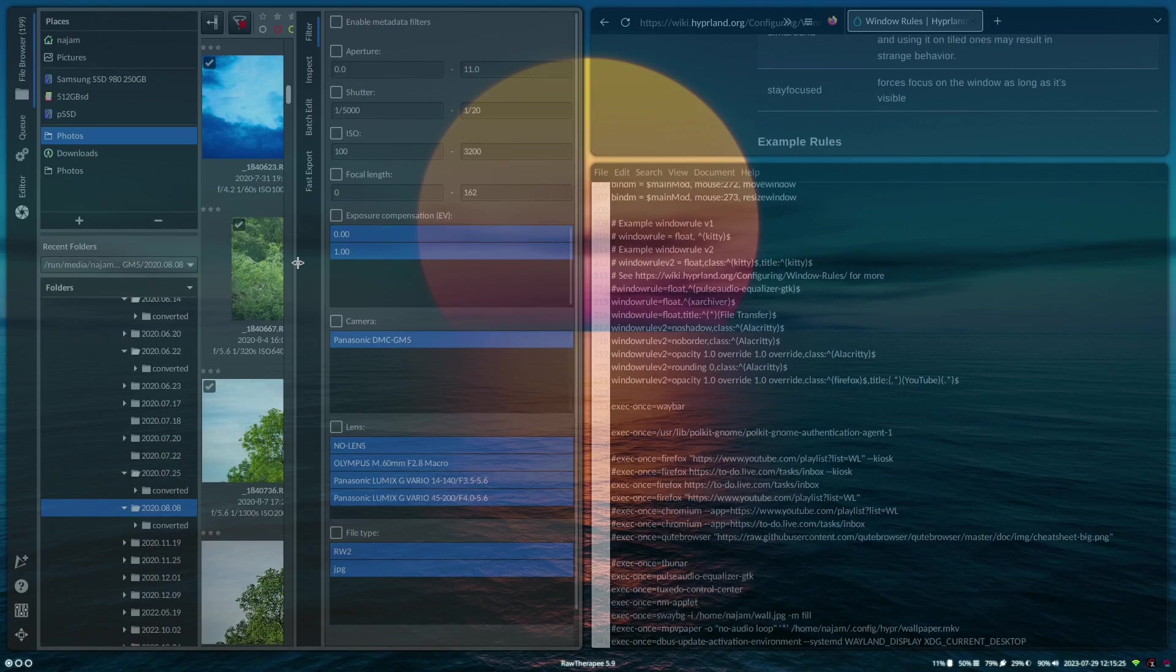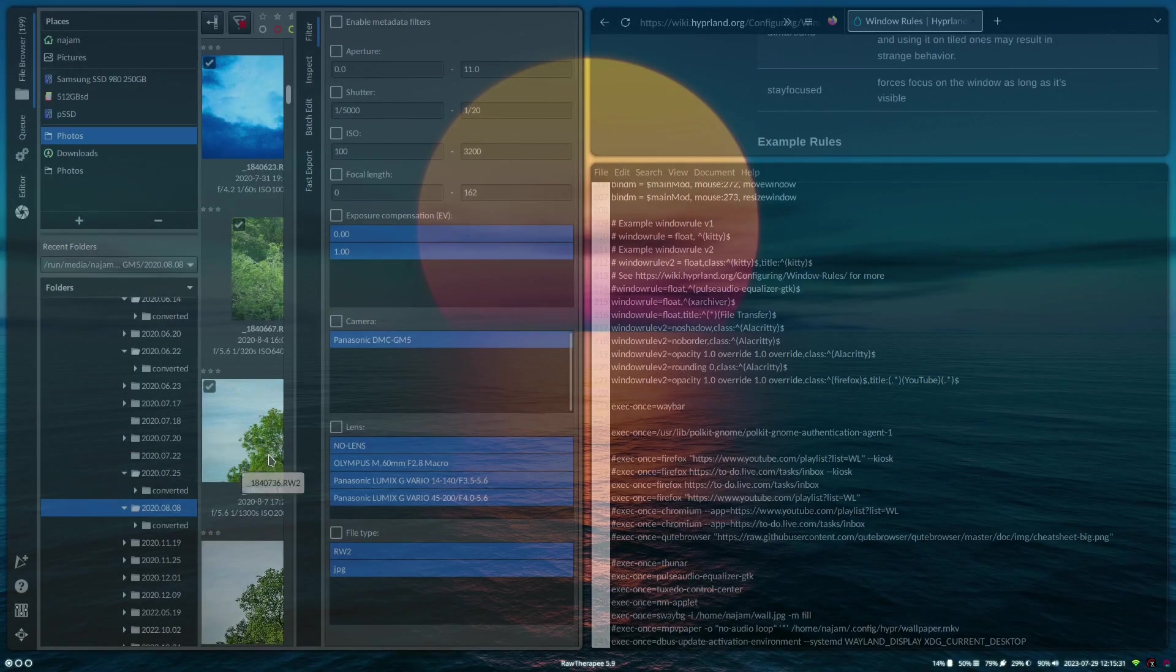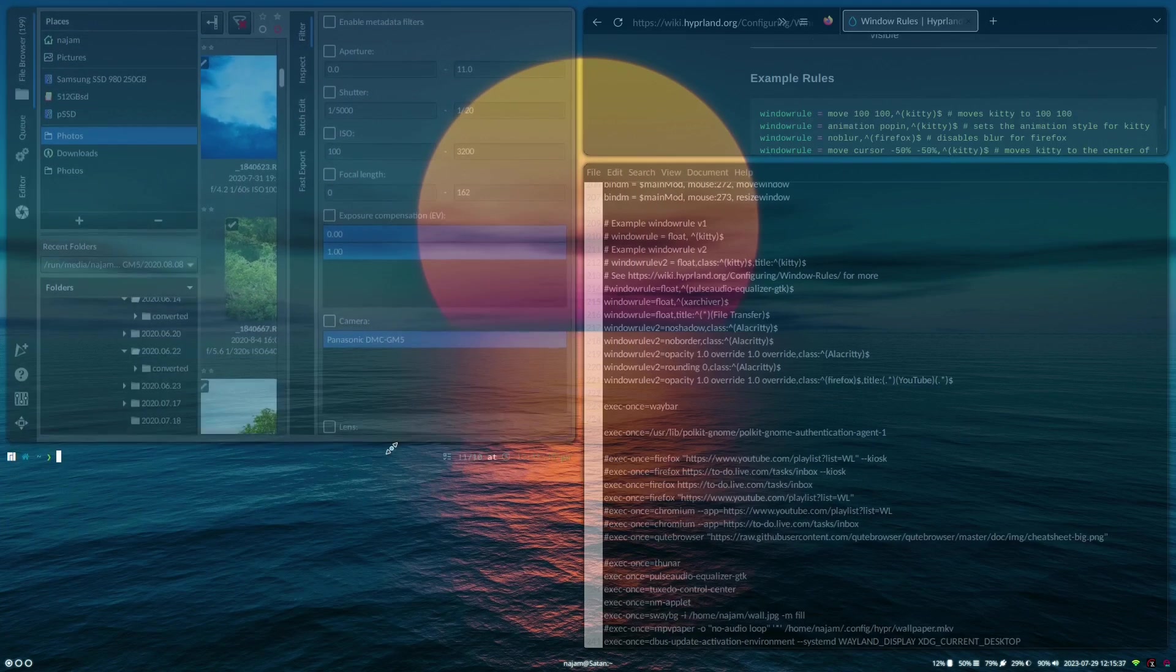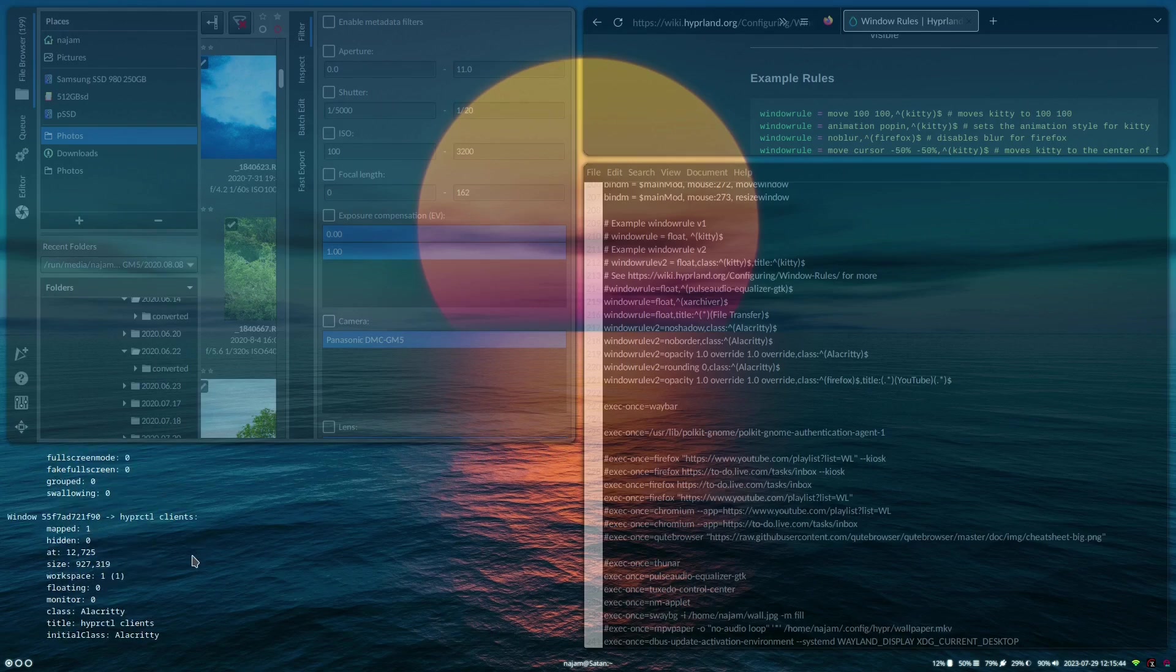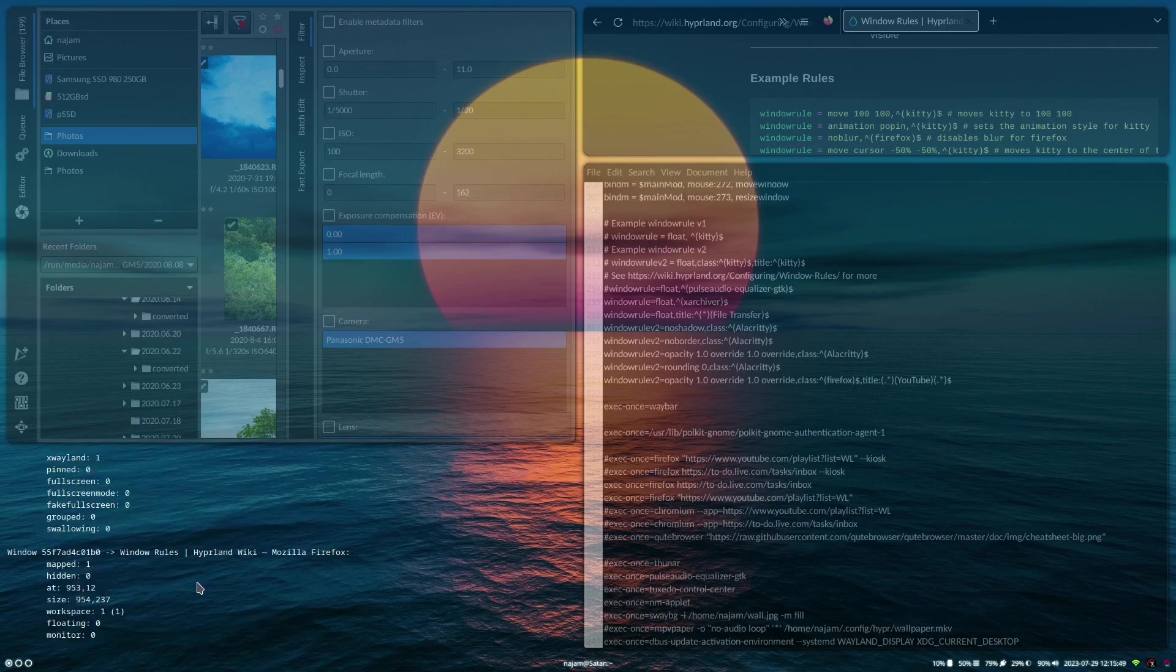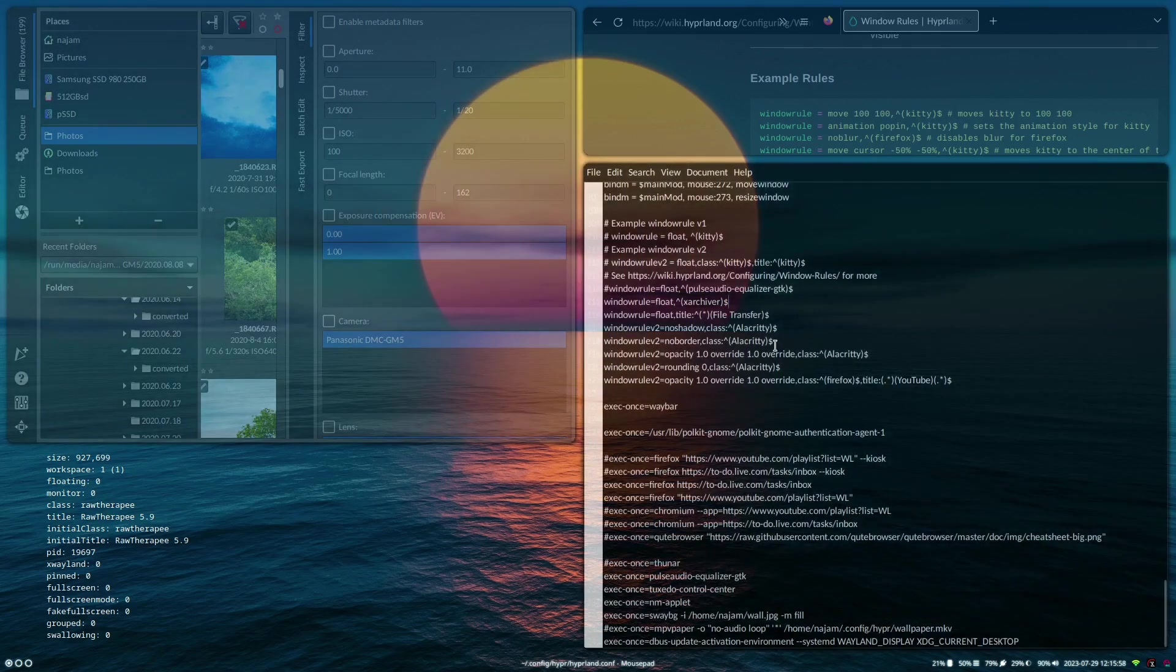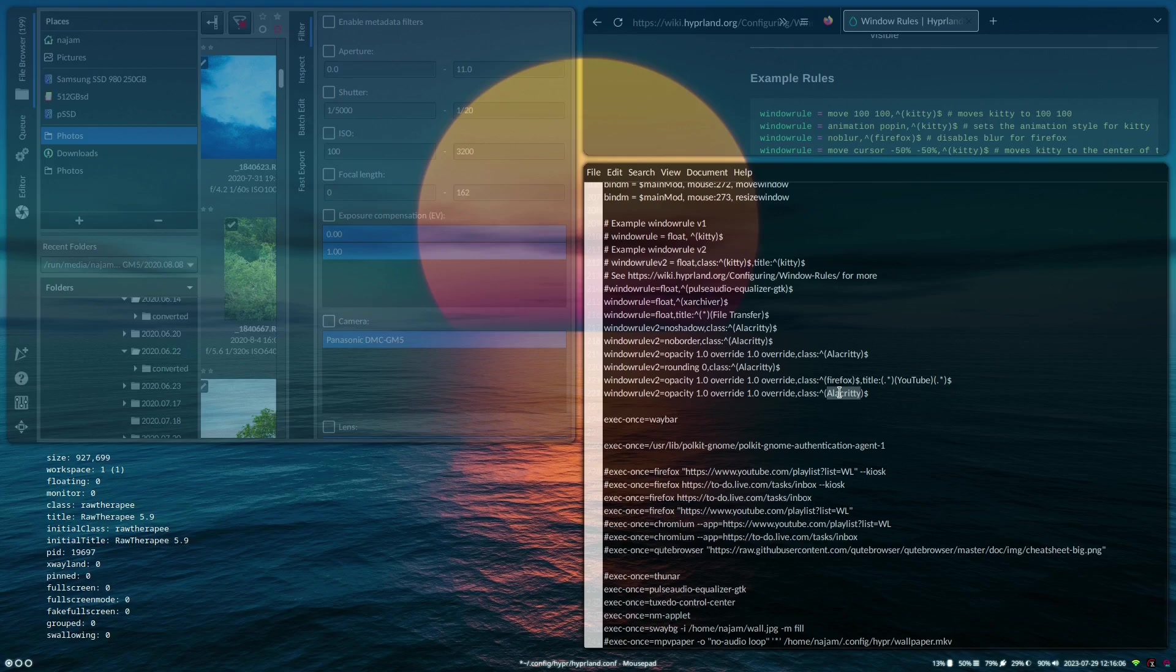Now I want to change RawTherapy and get the opacity off on that because it's a bit annoying. I want to be able to edit raw images with 100% opacity. So I'm going to open up a terminal which has its own look to it, which is very cool. If you go into Hyperland hyprctl clients, it will show you all the stuff that's running. You just need to find RawTherapy here. Here it is. Now from here you need a class. This is case sensitive as well, so I'm just going to copy this and we're going to call this RawTherapy and then save it.